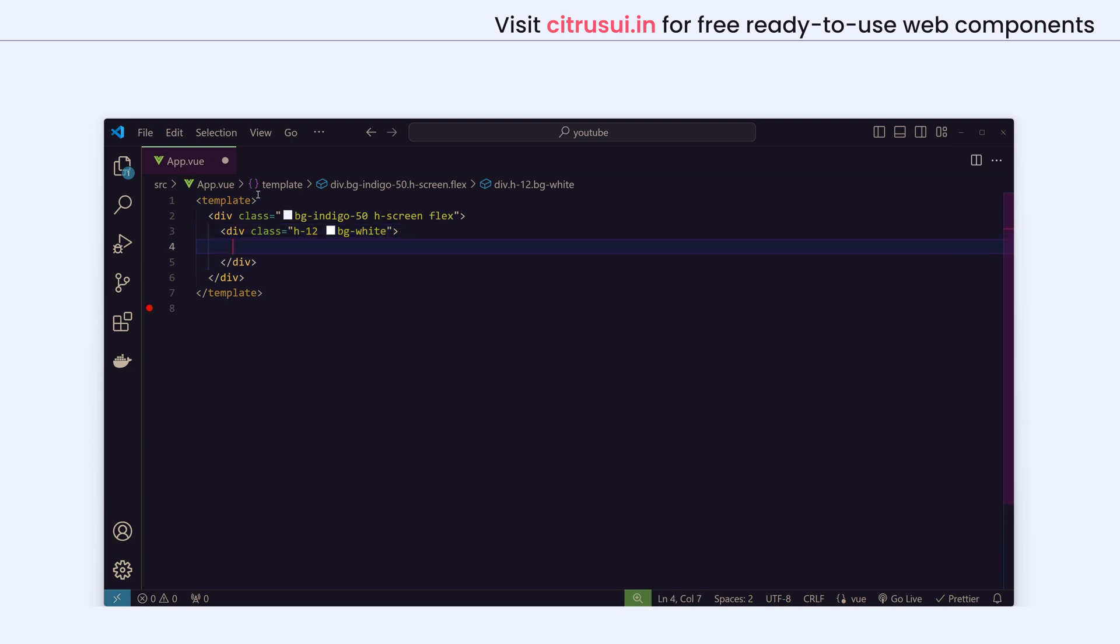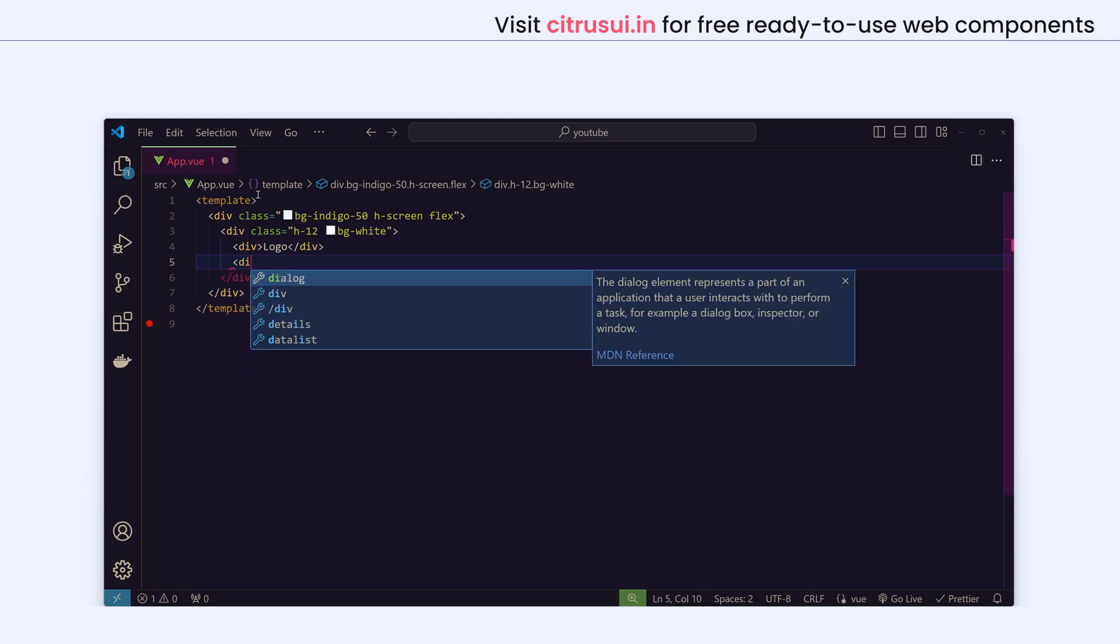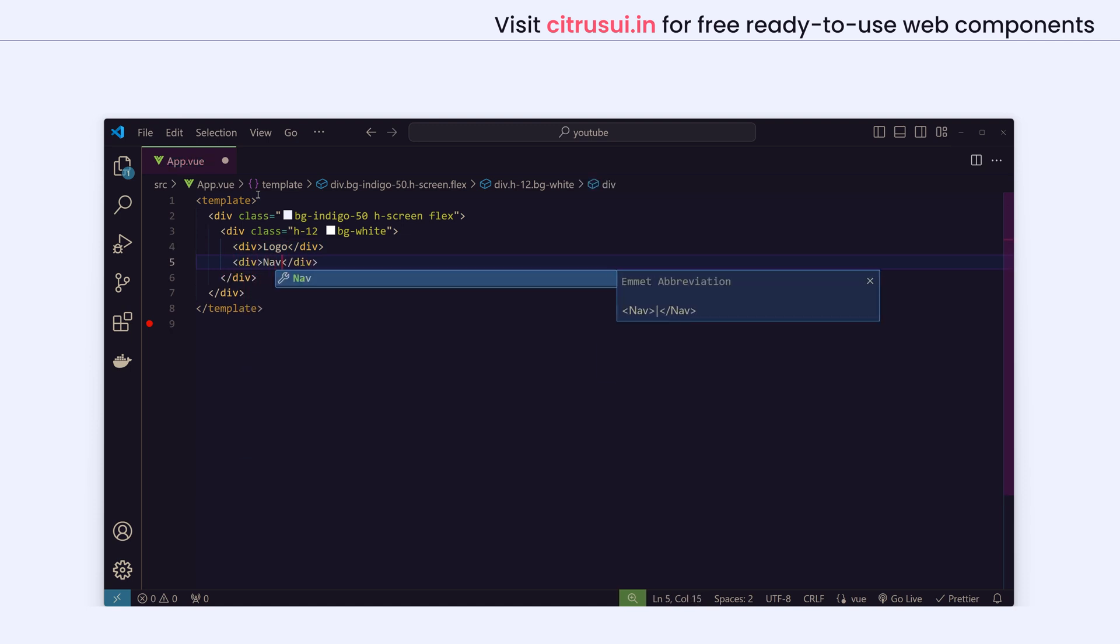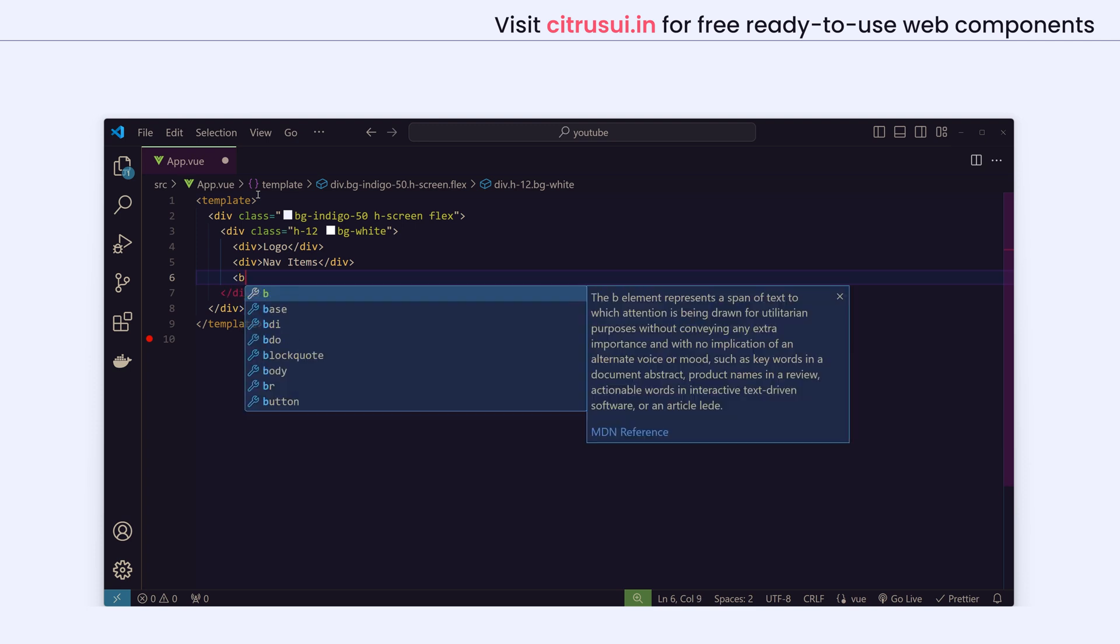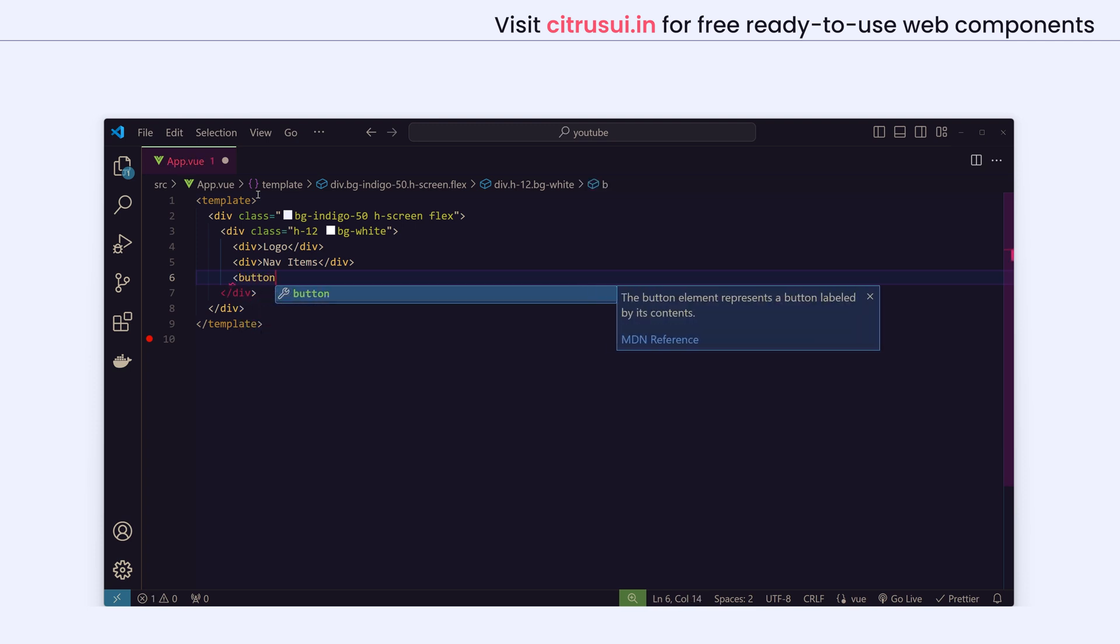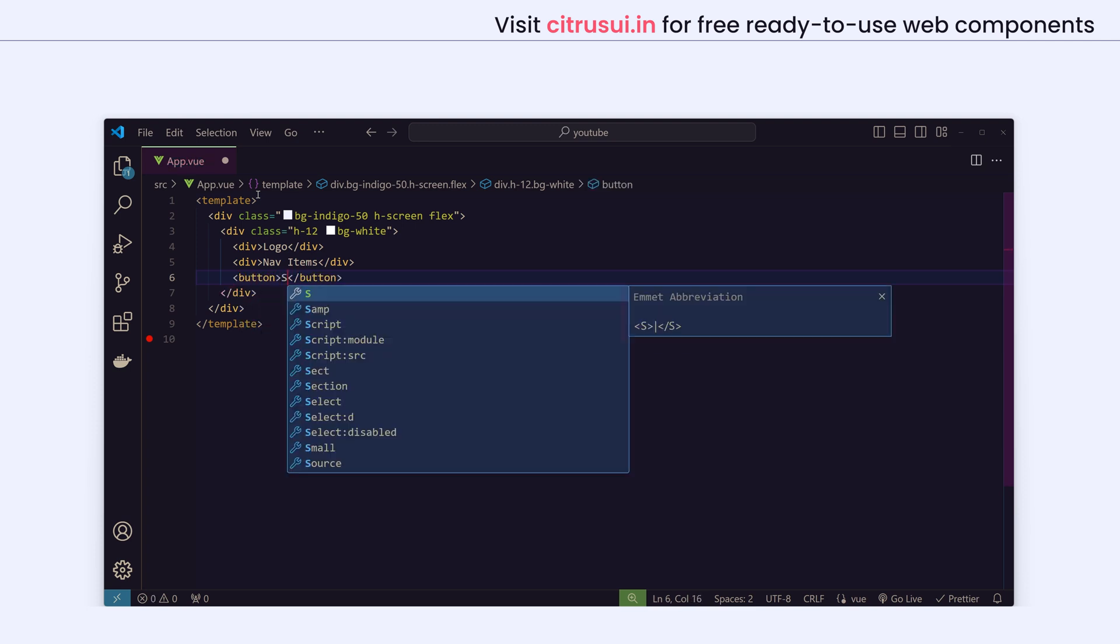Let's have a simple structure of what we will be creating, just a rough idea, and then we will improvise on that. So we'll have a logo, we'll have the nav items, then we'll have a sign up call to action.